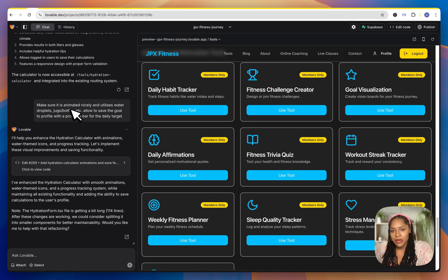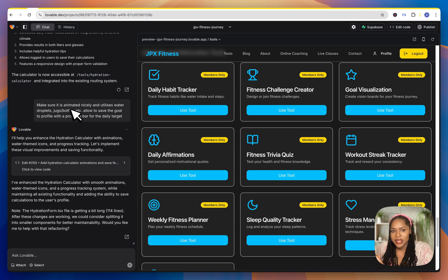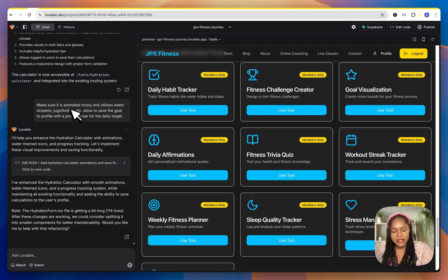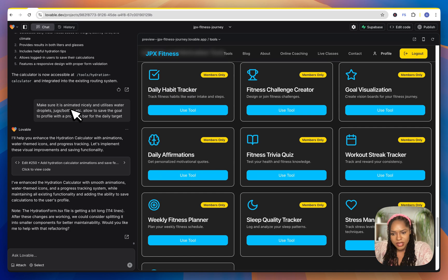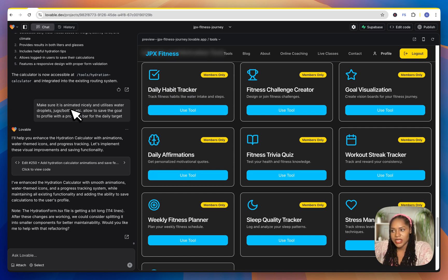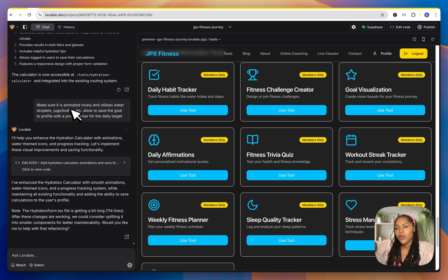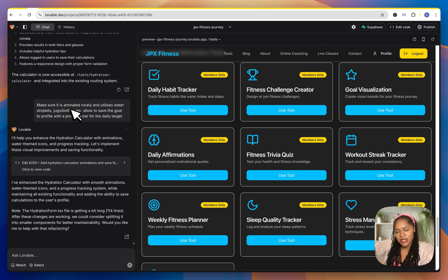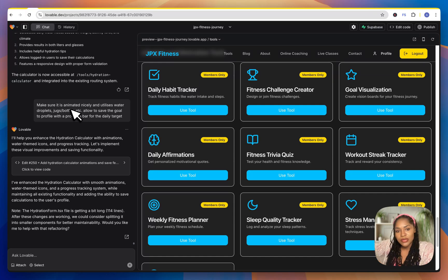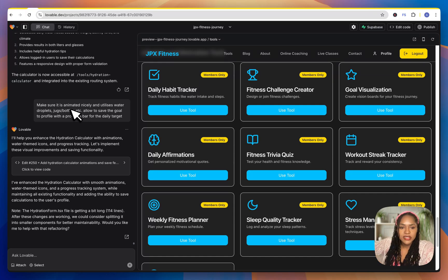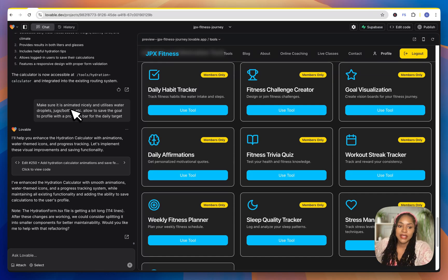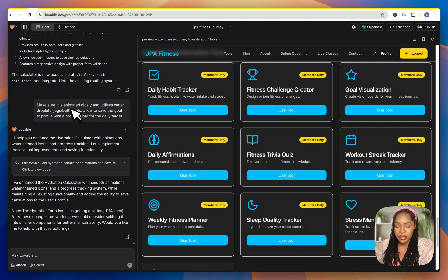Now, it also needs to set this up in Superbase, which is where it gets a bit complicated, you need to set up webhooks. So it can send signals back to Superbase to let you know when somebody has signed up. So when a customer signs up, when they cancel their subscription, all of those things, it needs to send a signal and it does that with webhooks.